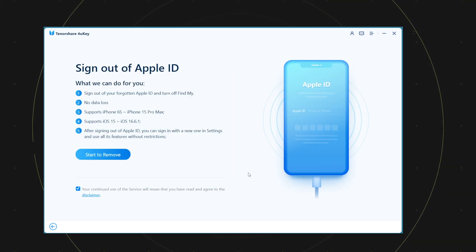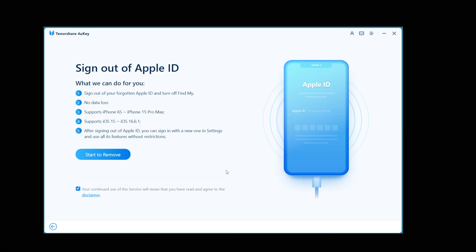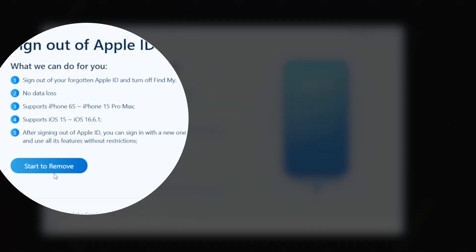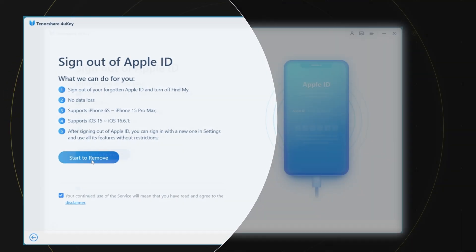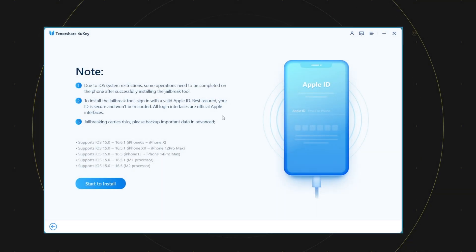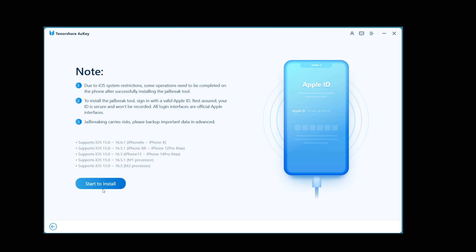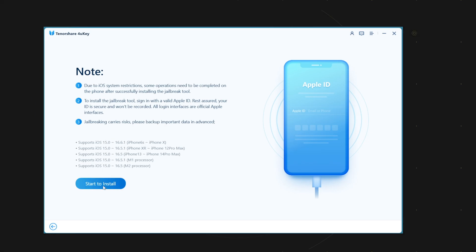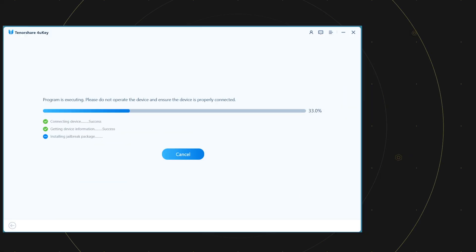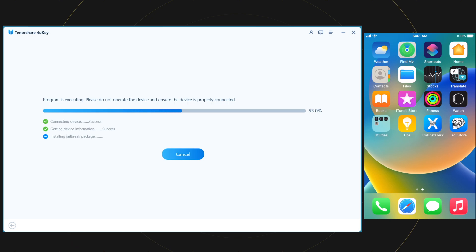Here you can see, this process supports all the devices running on iOS 15 to iOS 16.6.1. Once you see your device falls into this criteria, click on the start button. This will install the dopamine jailbreak on your device. Be patient until this completes.